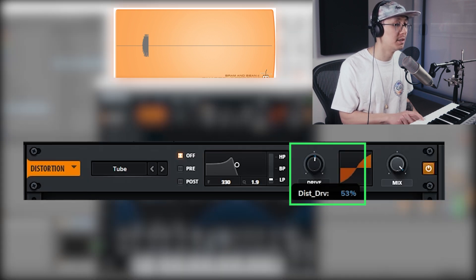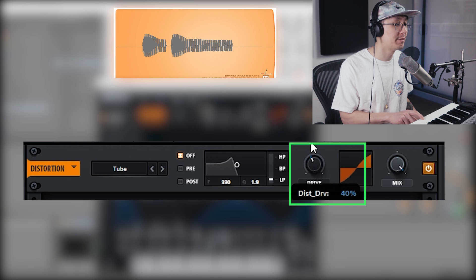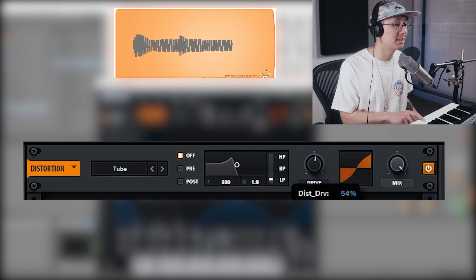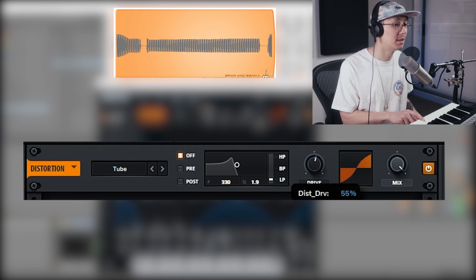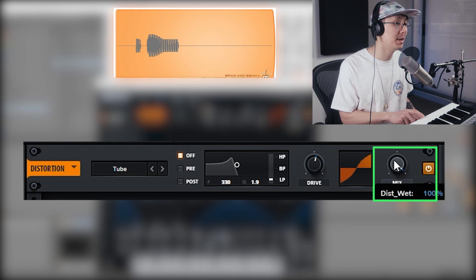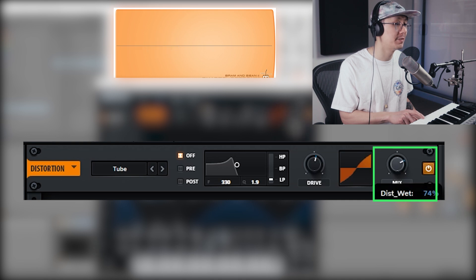Then we're going to go into the effects section and turn on the distortion, and then adjust the drive anywhere between 40 to 65. I think that works, but we're going to bring the mix down to 50%, so you have half dry signal and half affected signal.